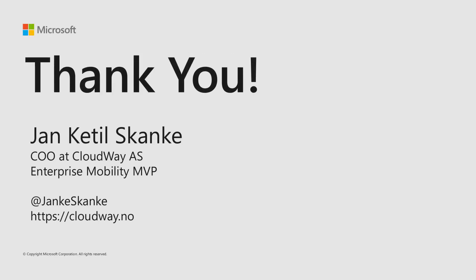Thank you. Thank you for coming. Any questions, just come here and I can take them on the side here.